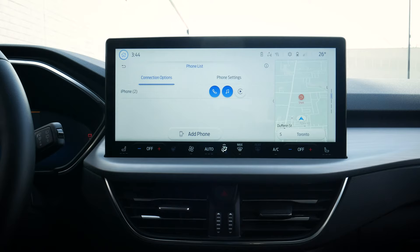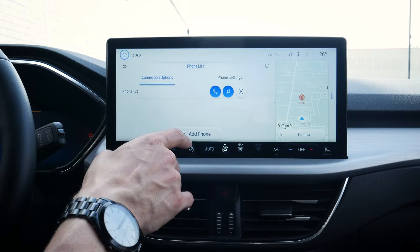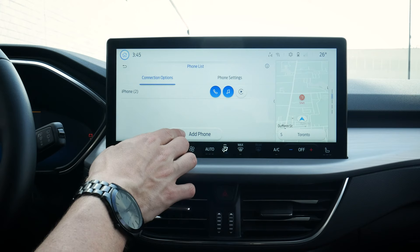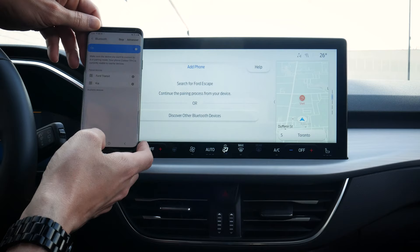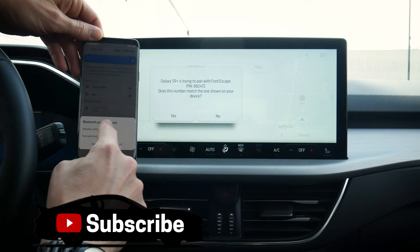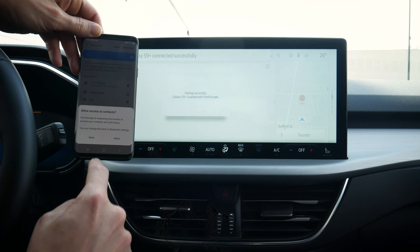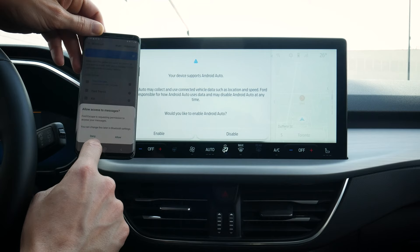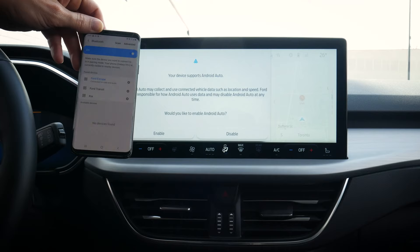Setting up an Android is the exact same process. Go into the phone list and add a phone. Search for your vehicle on your device and select it once found — go into Bluetooth and wait for Ford Escape. Confirm the PIN matches — pins match and we're connected. Stay alert to road conditions and use voice-activated features while in motion. I deny giving access to messages and contacts, and it also supports Android Auto, so we just enable that.